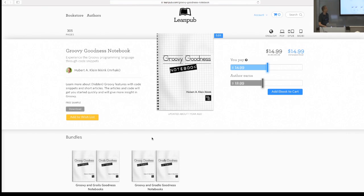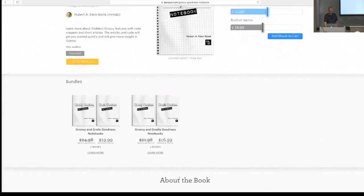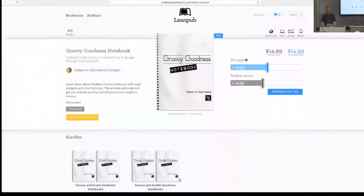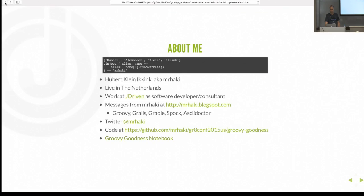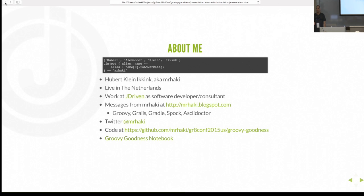You can buy the Groovy Goodness Notebook from Leanpub. You can have bundles with Gradle and Groovy, and there's also a Spock and Asciidoctor notebook, which both contain bundles of blog posts and are free to download. If you buy a book once and I do an update with new blog posts, you get the download for free going forward.